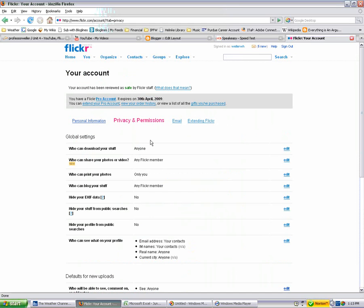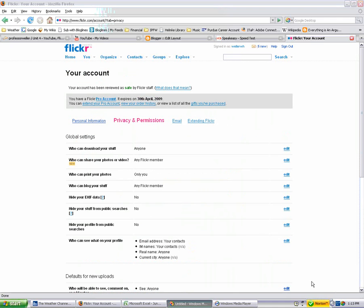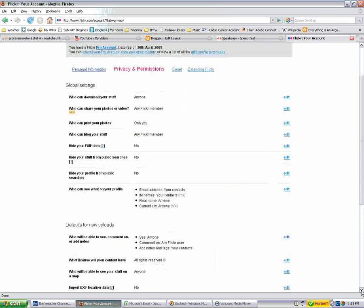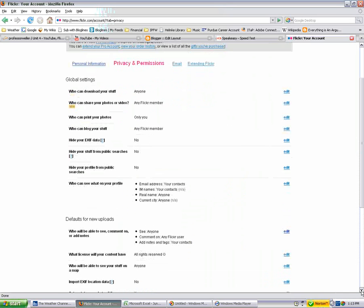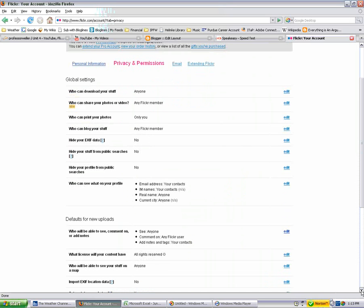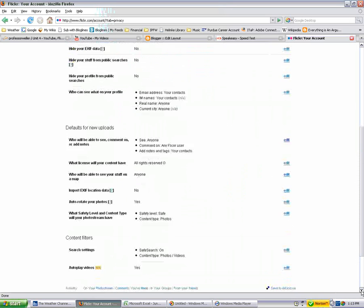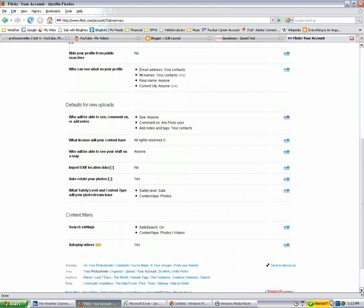And then you can edit each one of these categories. You know, who can download your stuff, who can actually share or pass on your videos, who can print your pictures. If we go down a ways, you'll see exactly what I'm looking for in this case. Content filters.